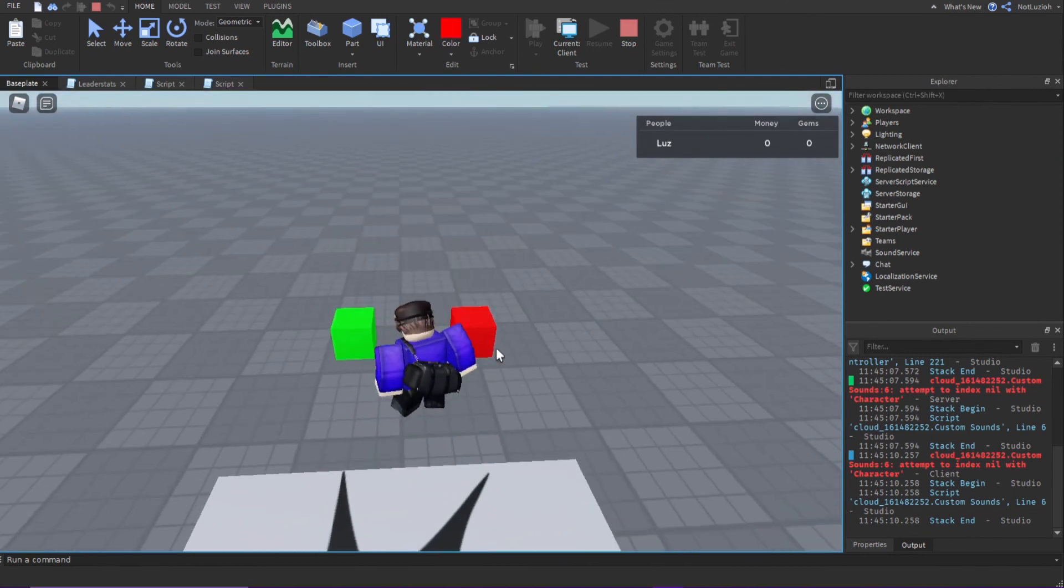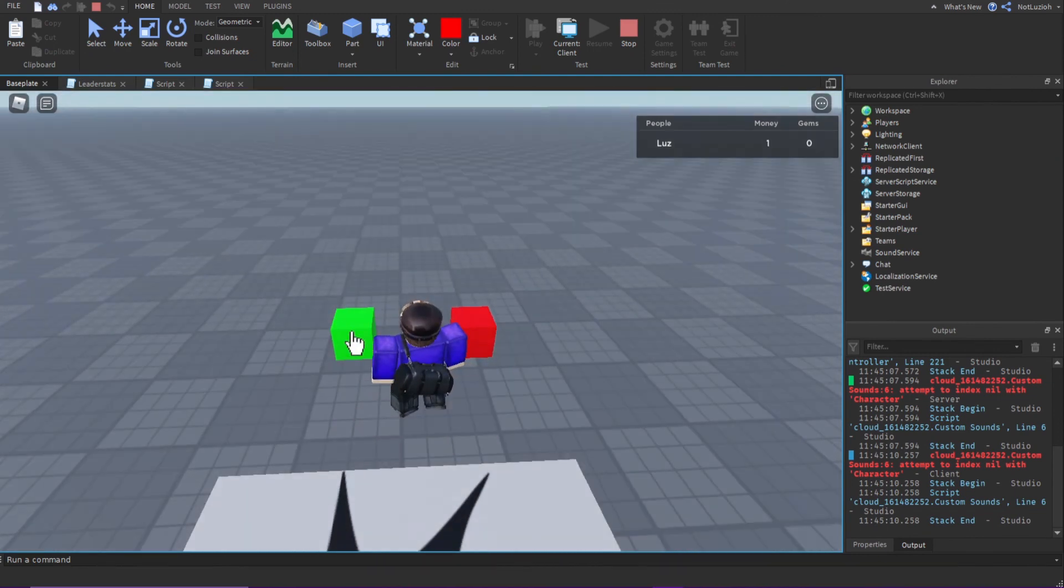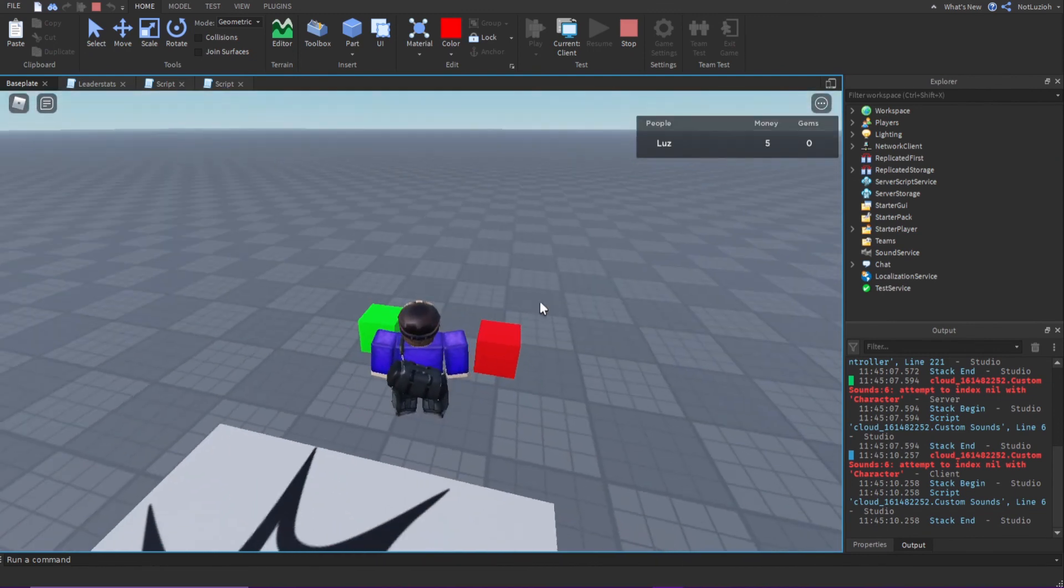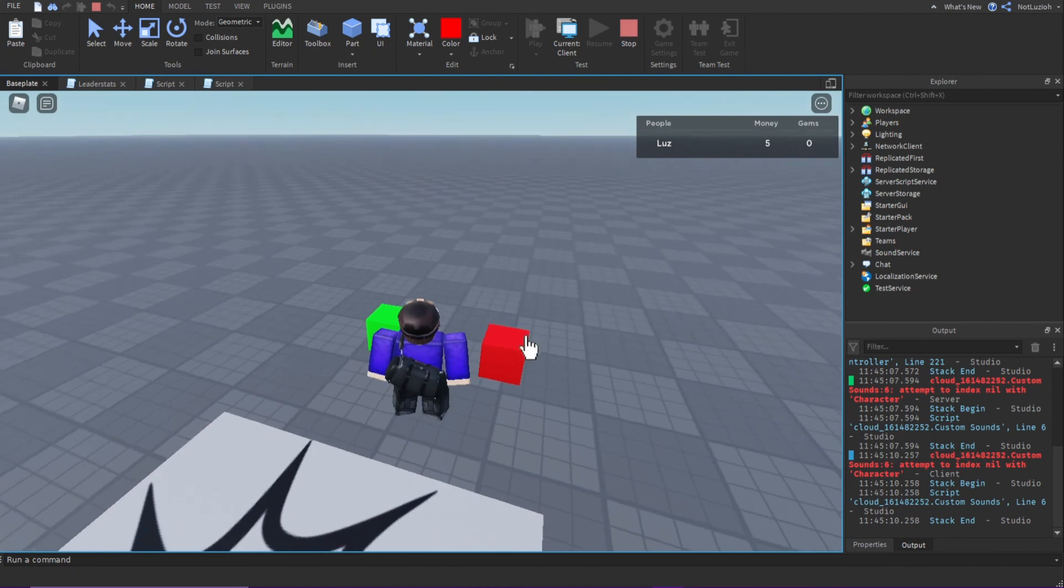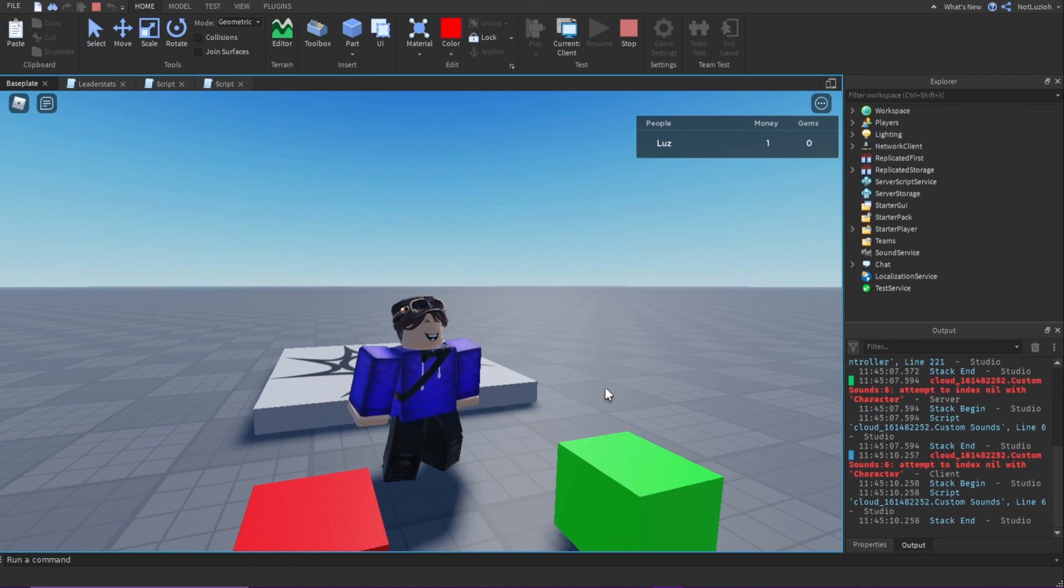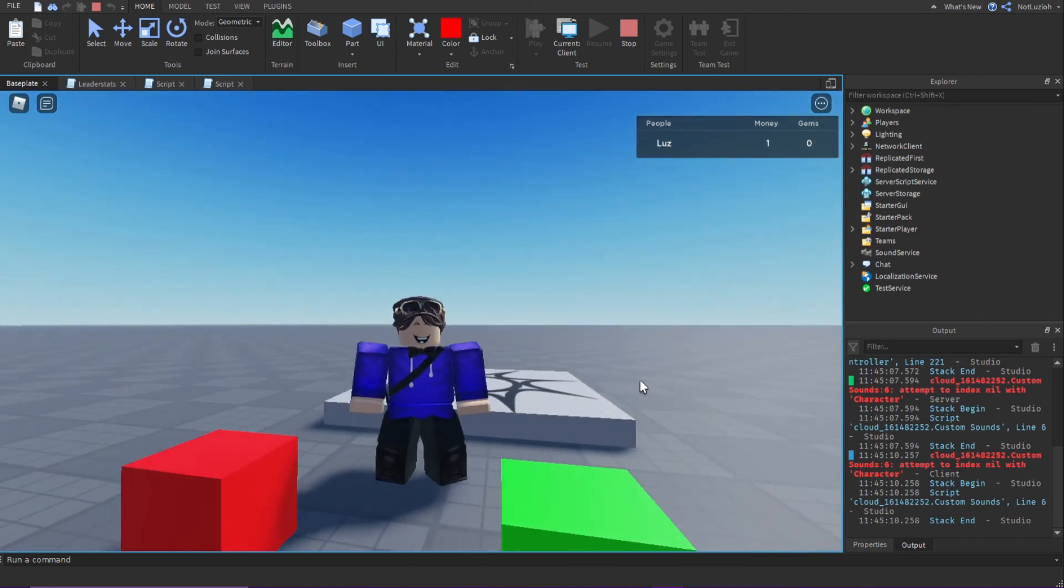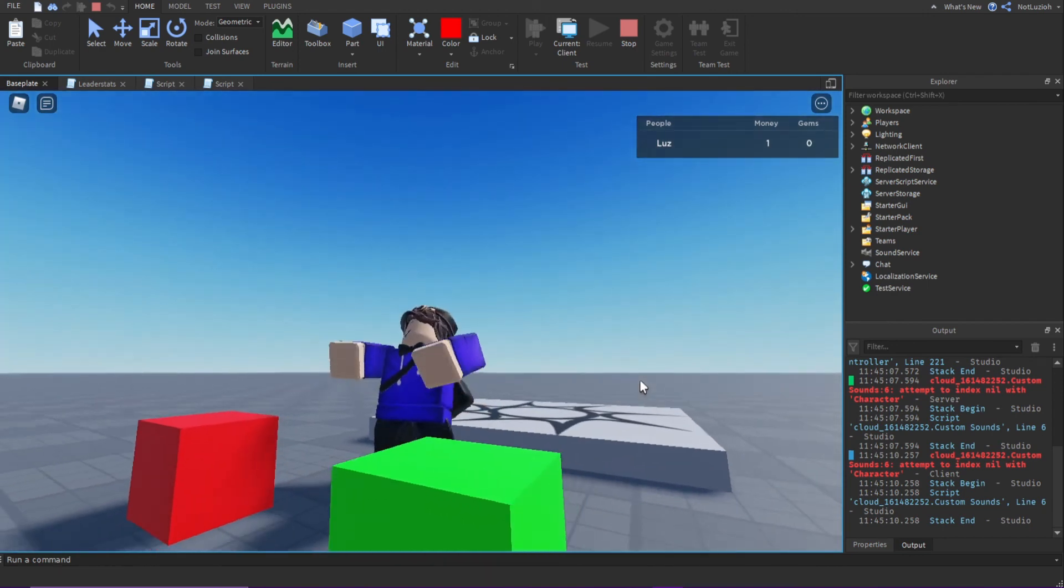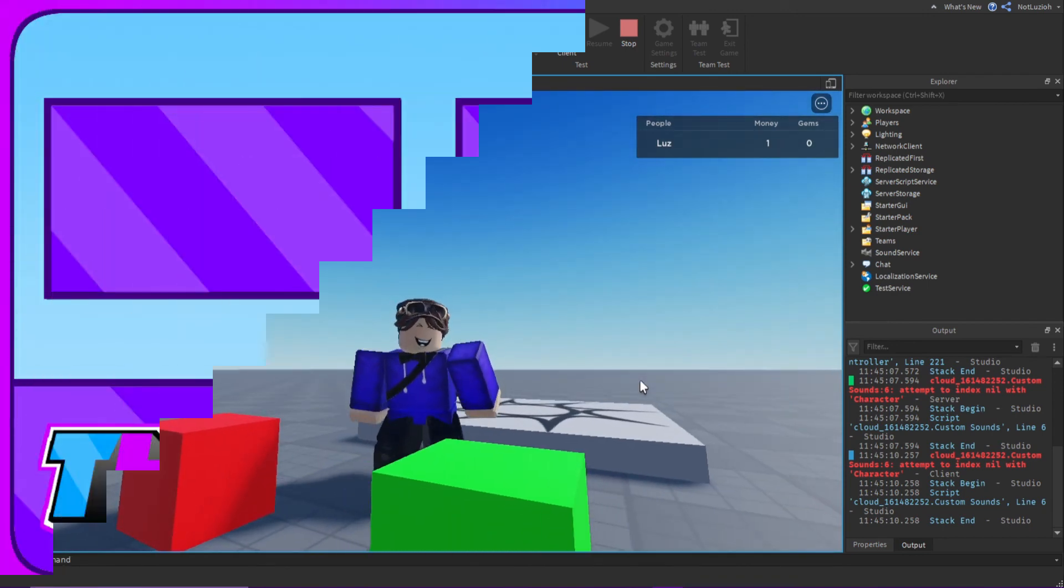If I click the green button, we get money. And if I click the red button, we lose money. So that's how to make a leader stat script in Roblox Studio. Thank you for watching and I'll see you in the next video. Bye.